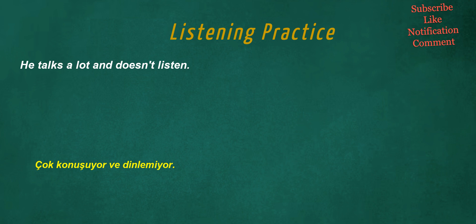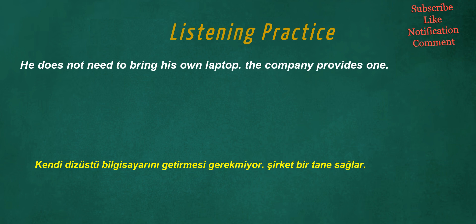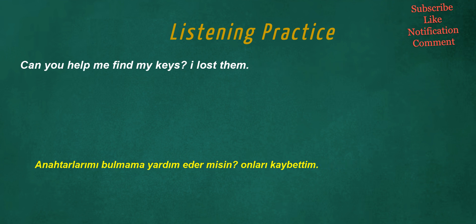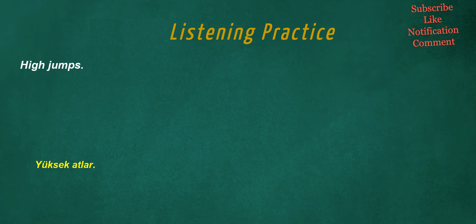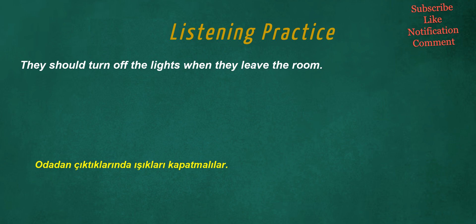He talks a lot and doesn't listen. He does not need to bring his own laptop. The company provides one. Can you help me find my keys? I lost them. They are studying for the exam. They should turn off the lights when they leave the room.